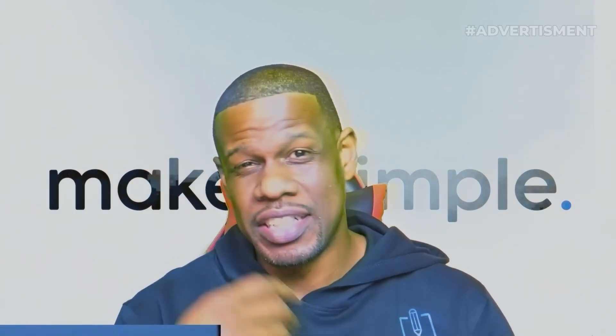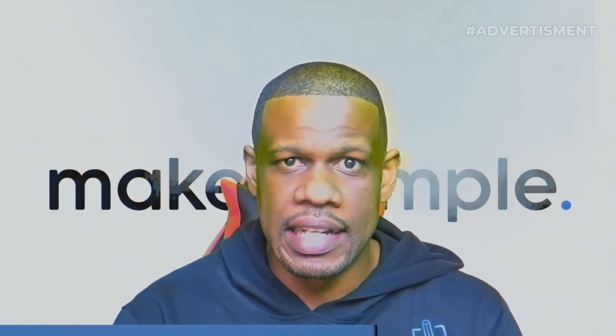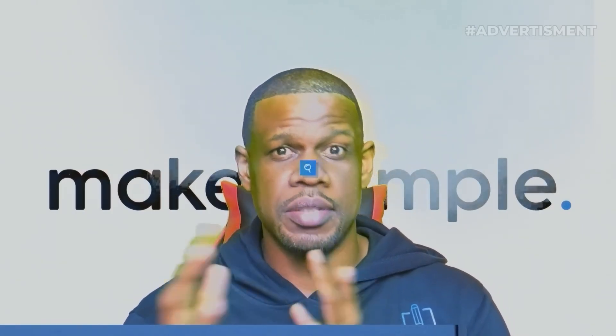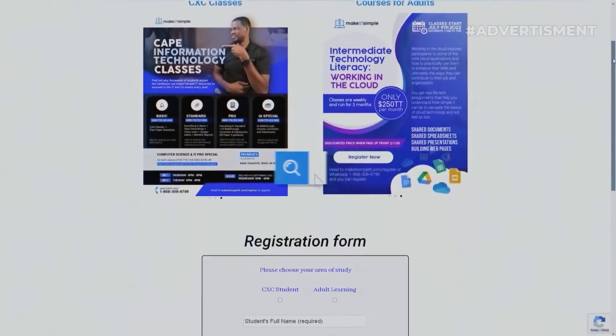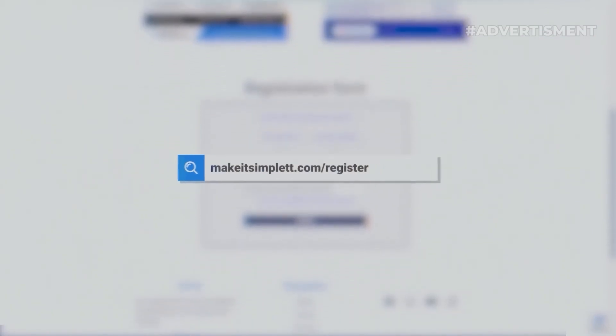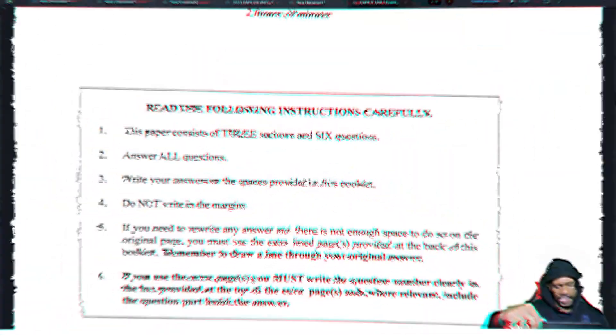Sorry to interrupt, but this is future me talking to you while you're watching this. And if you are struggling with a certain part of your IA, you just need some way to check over your IA, we do personal one-on-one IA classes. So if you want your IA to get a check over, just to make sure you have all the requirements on your marks, makeitsimple.com or slash register. Okay, cool. Back to the video.